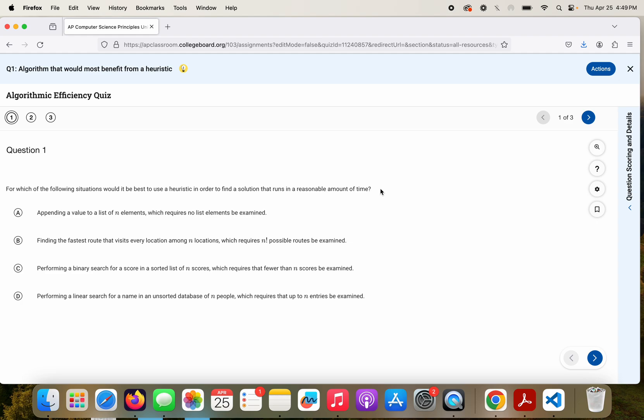The question: for which of the following situations would it be best to use a heuristic in order to find a solution that runs in a reasonable time? Just to break that question down, a heuristic is just kind of like a close enough approach. So that's understanding there are some problems out there that if we were to try to solve it with an algorithm, it would take way too long for it to try to work. So we use a heuristic. An example I tell my students would be like your GPS on your phone. There's an infinite number of routes to get somewhere if you really think about it.